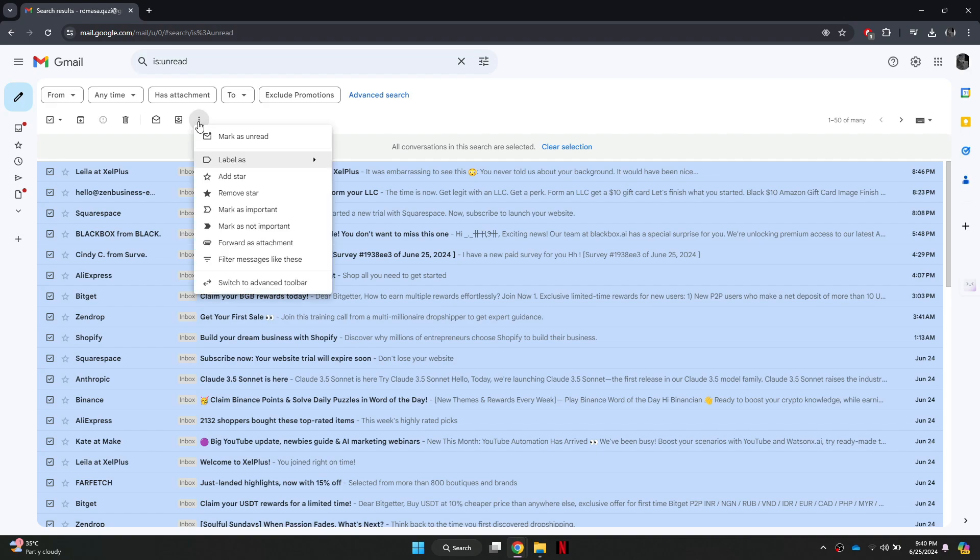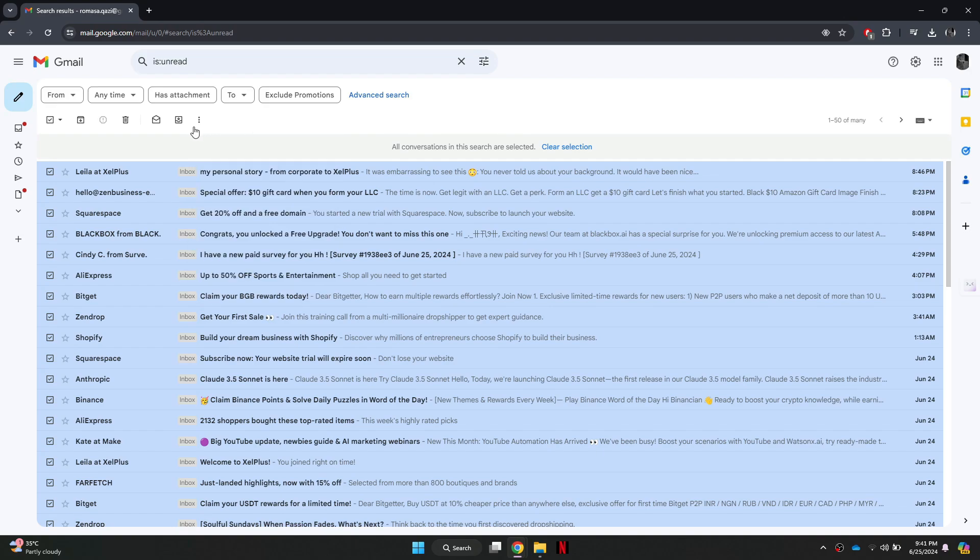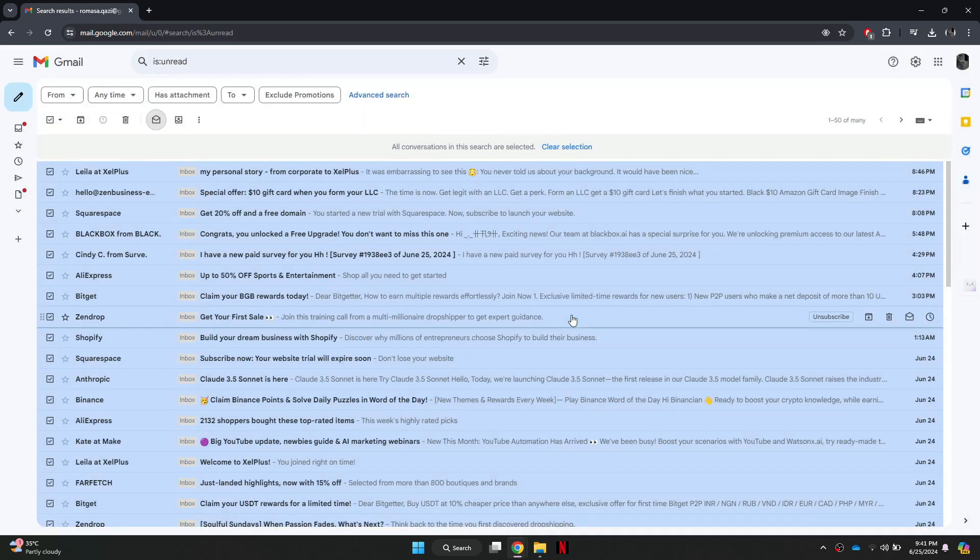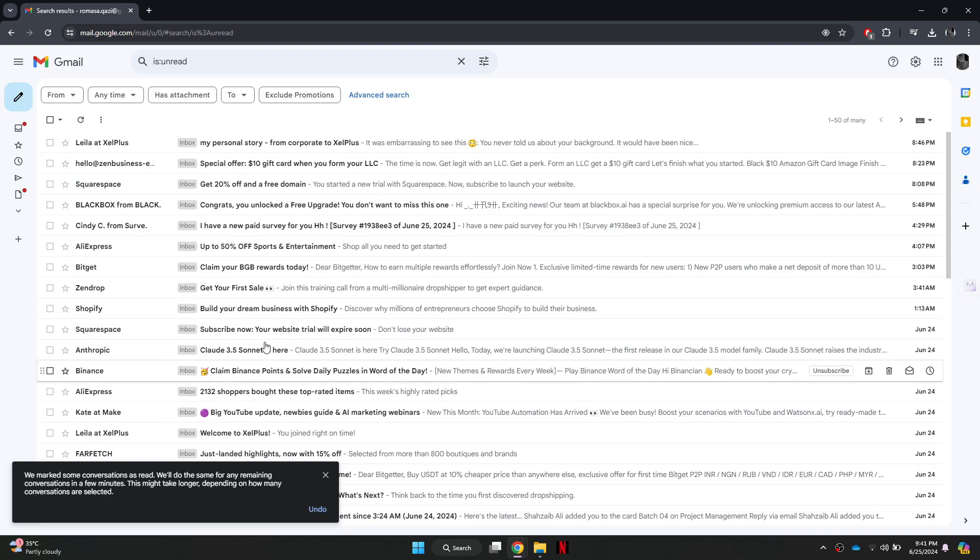This will select all of the unread emails in your inbox, not just the first 50. Finally, to mark all the selected emails as read, click on the open envelope icon at the top of the email list. Clicking this will mark all the selected emails as read.